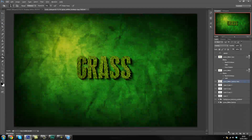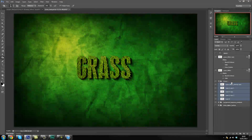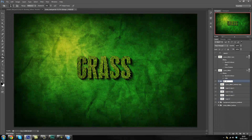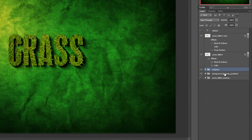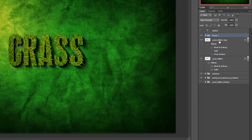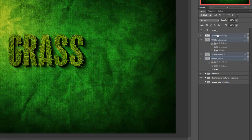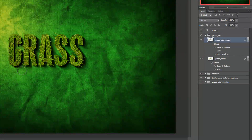Now we are nearly done — a couple more things that we could add to this. I'm going to group up my shadows — this group is going to be called Shadows. Close that. And this one is going to be called Grass Text.